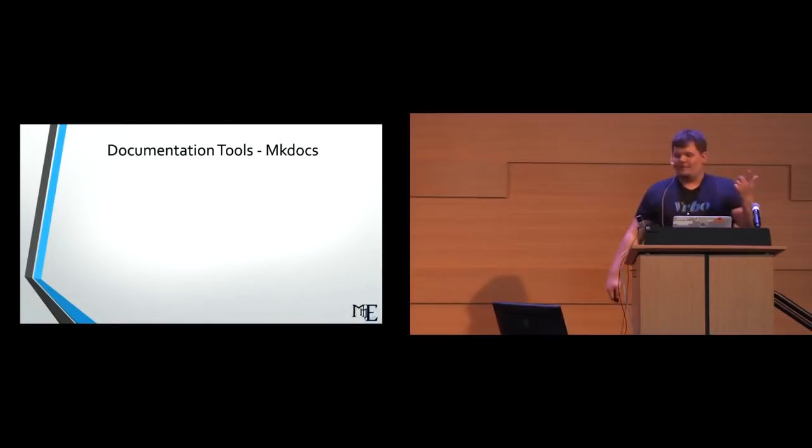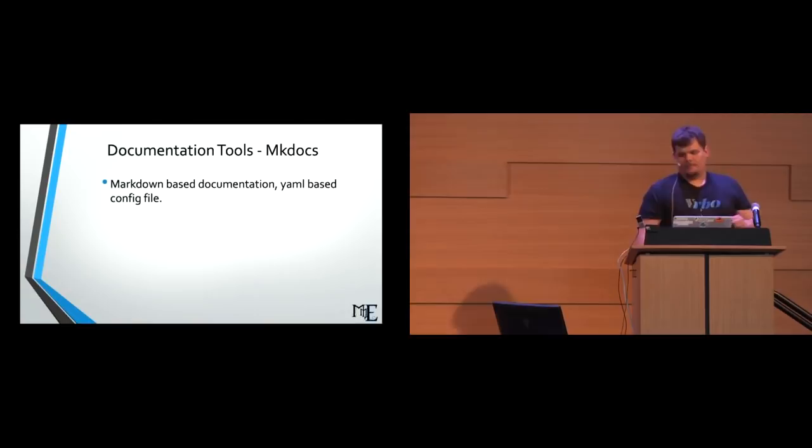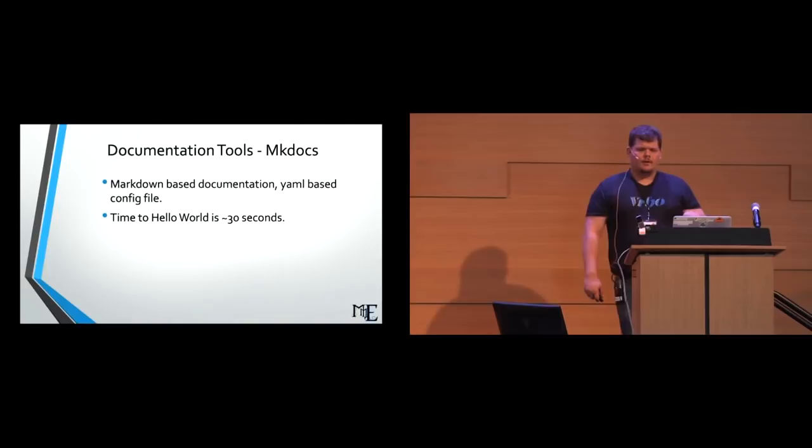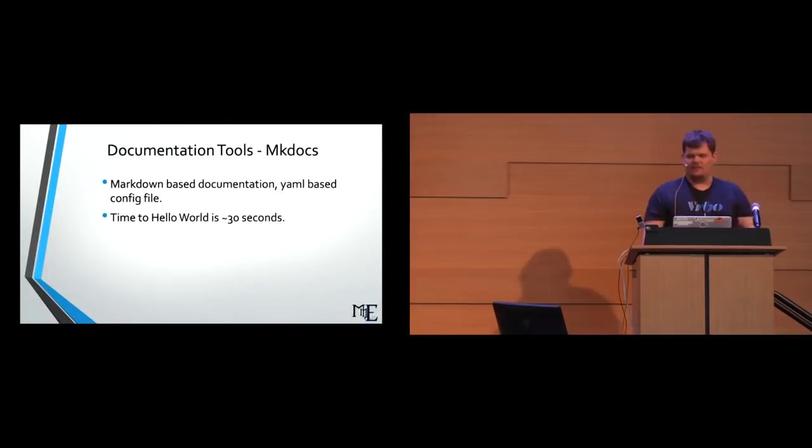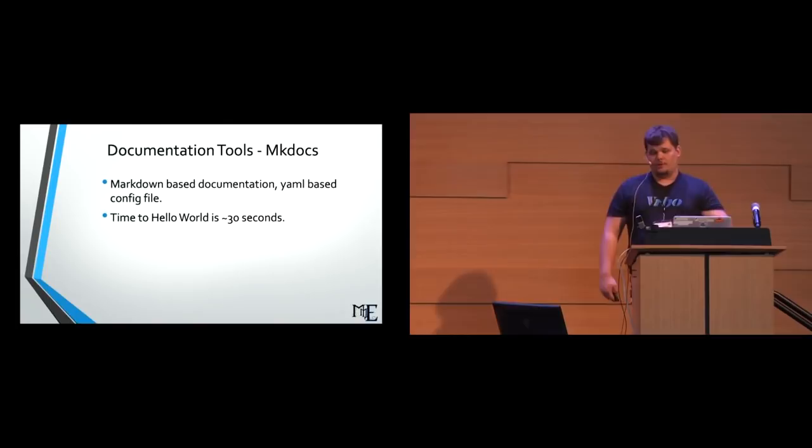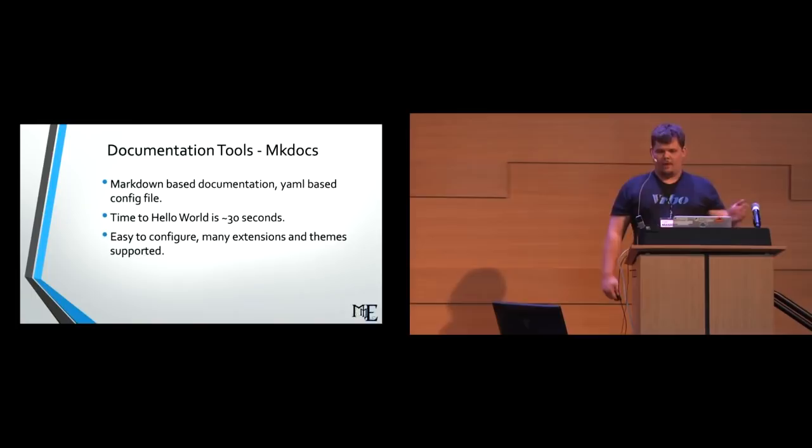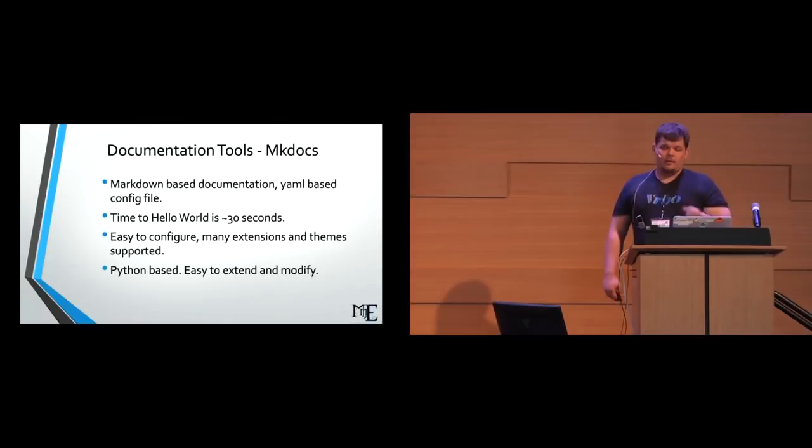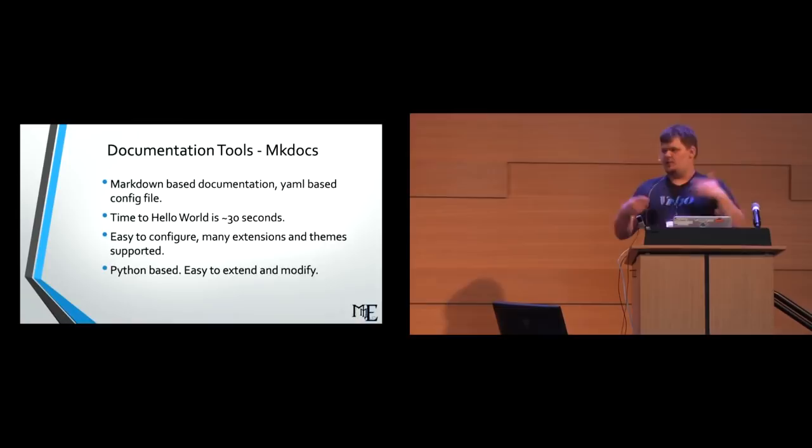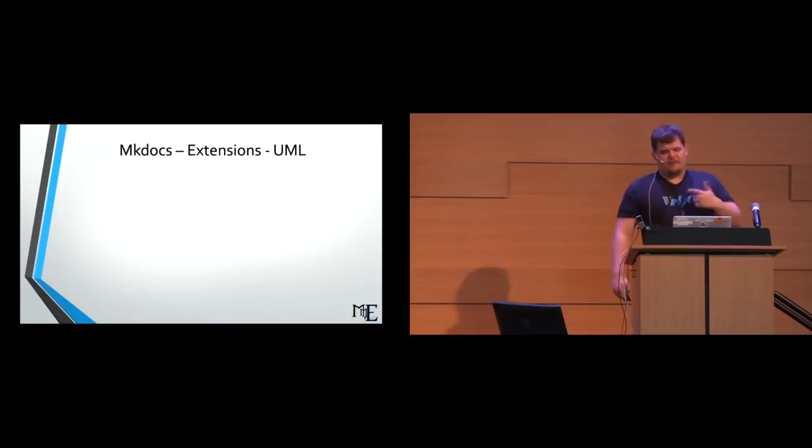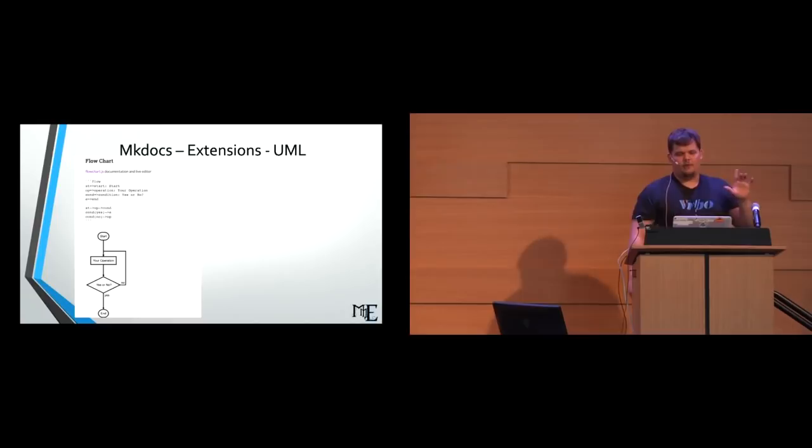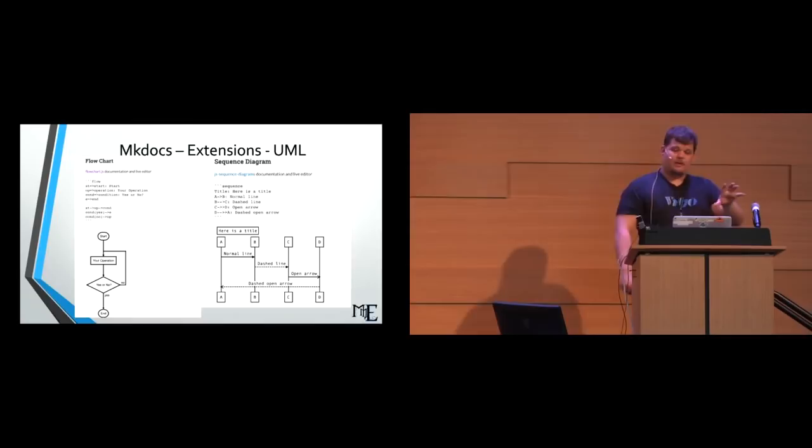So, first tool I'm going to talk about real quick is mkdocs, since this is the static site generator type of documentation. These are markdown-based documentation with a YAML-based config file, relatively straightforward. The time to hello world on this is probably about 30 seconds. To get a working, running implementation of this, it is insanely simple. We use mkdocs a lot at HomeAway for our long-form documentation because the developers at HomeAway really like markdown, and all they have to do is write markdown, and then it gets out of their way. It is easy to configure. There are many different extensions and many different themes that are supported. It is Python-based, so if you don't like any of those extensions or themes, you can easily extend your own. It just uses Jinja 2 and some templating files.